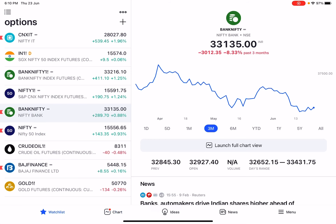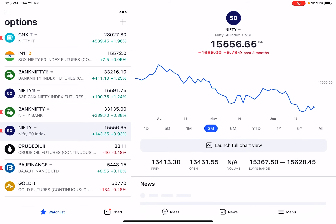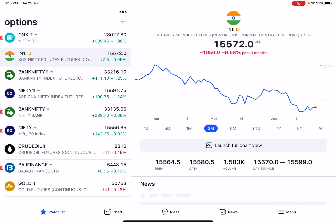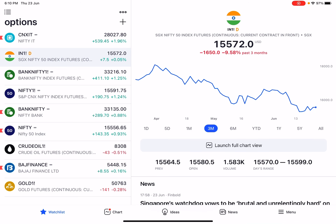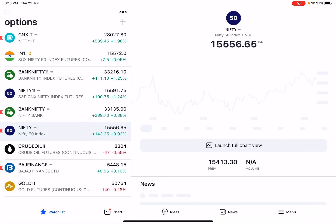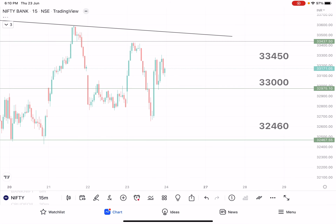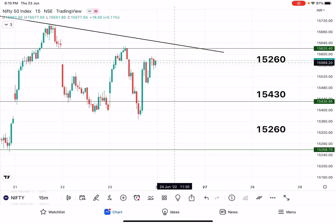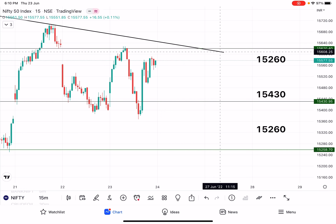As of now SGX Nifty is neutral, so we cannot specify the direction confidently. For Nifty we are having 3 levels. The market has completed a null uptrend — sorry, this is a null uptrend.